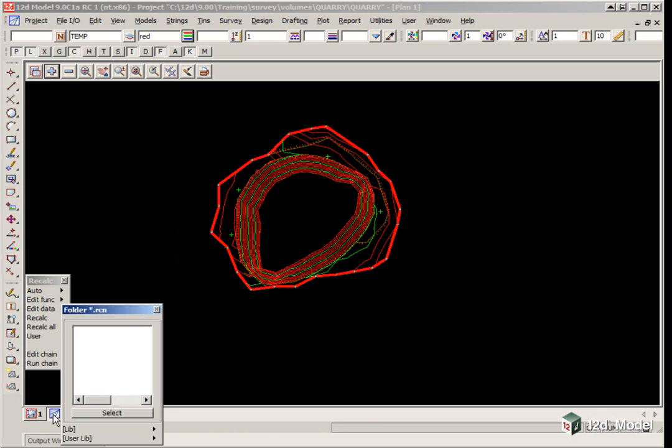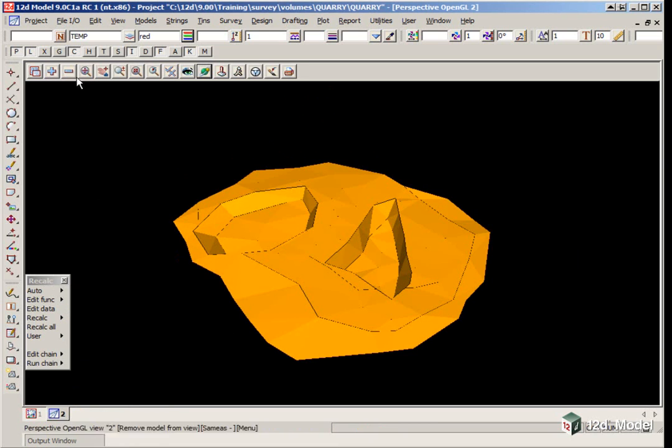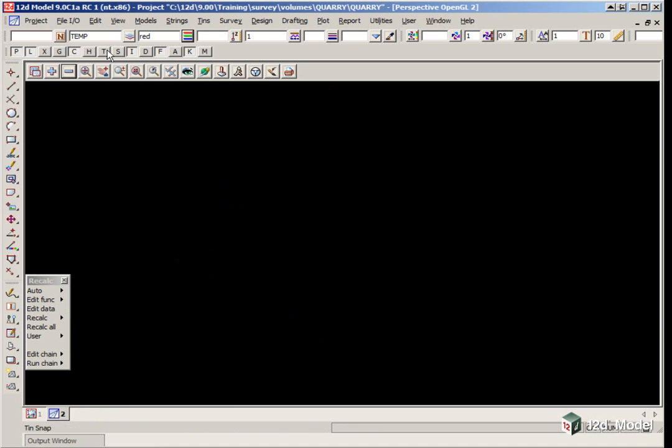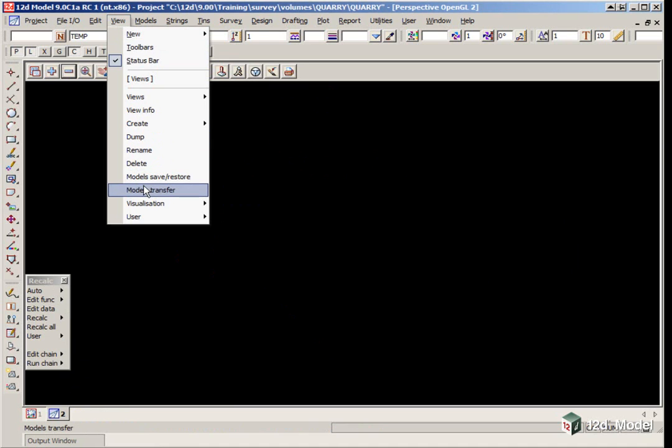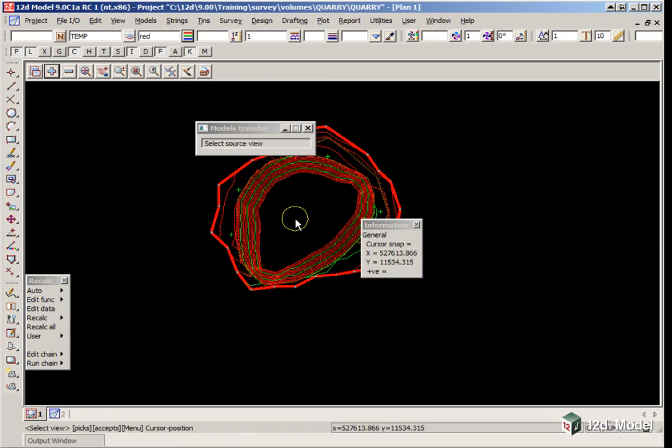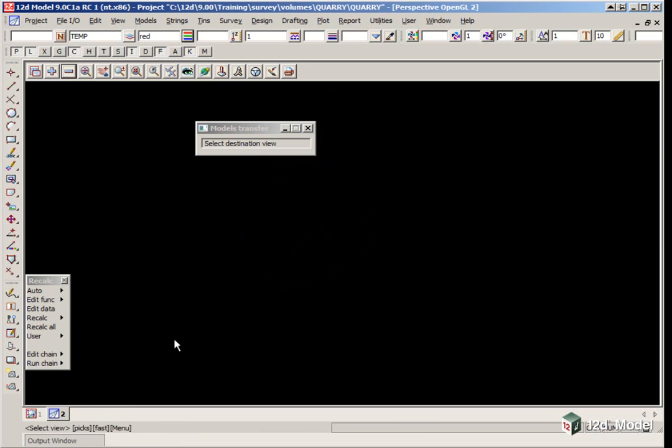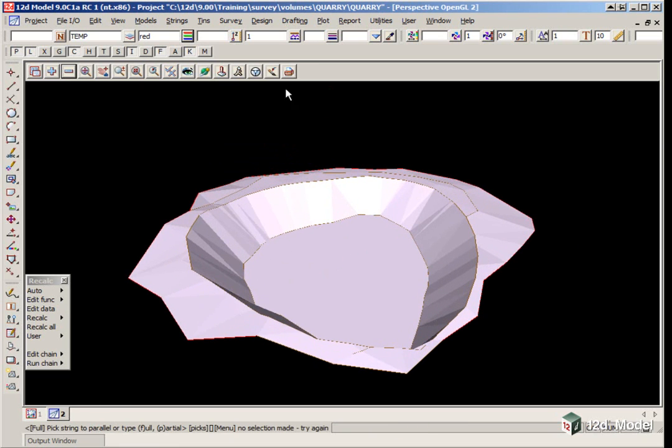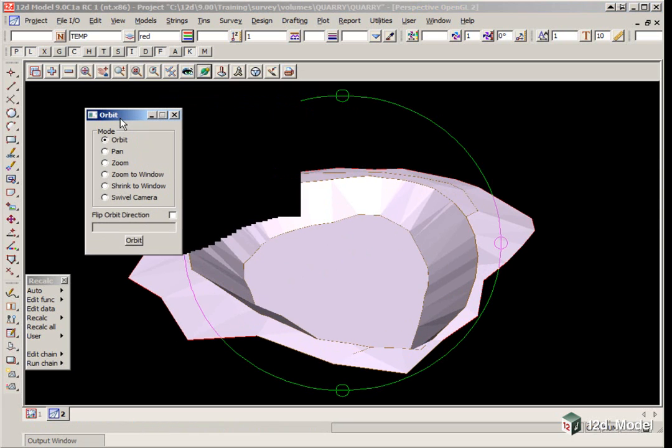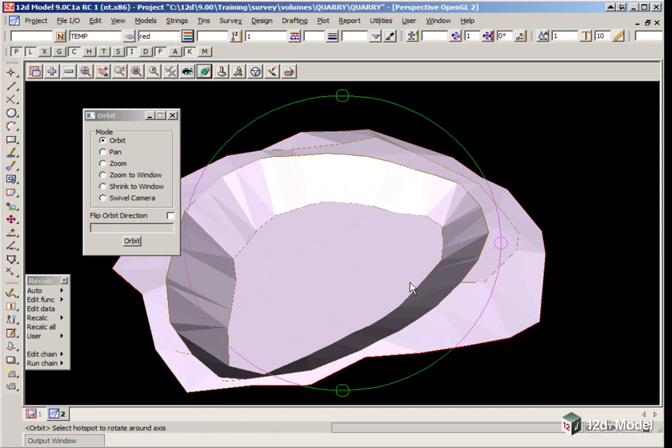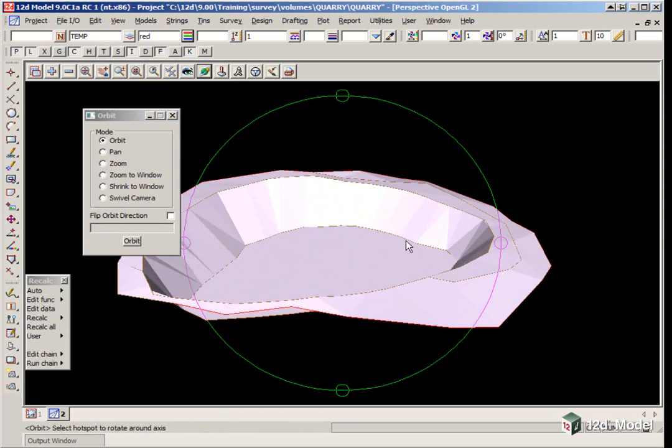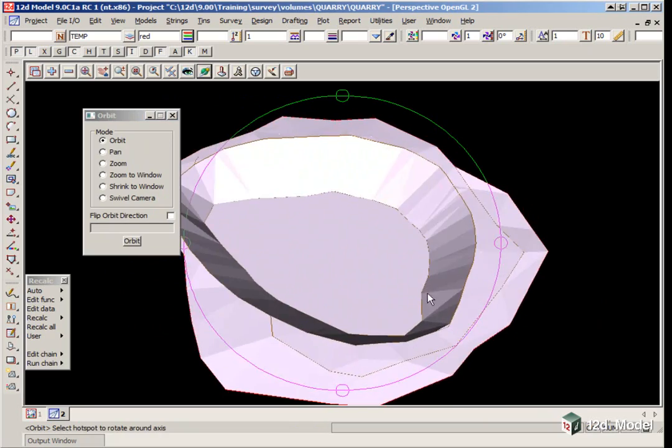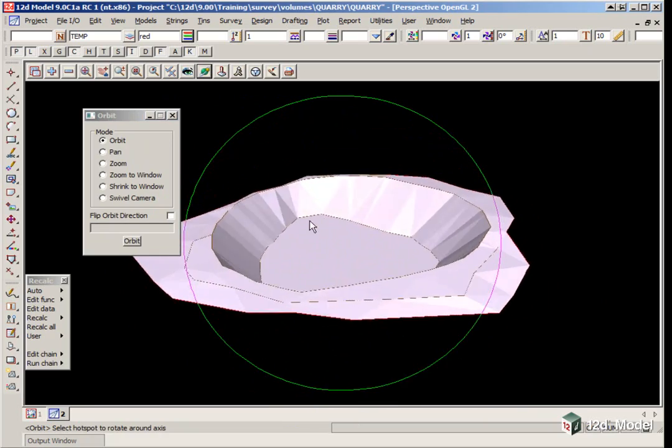If we want to look at that in a perspective view, we go to our perspective view, turn off the previous data. Click View, Models Transfer. Pick in the middle of plan view 1, then pick in the middle of the perspective view. There we can move around, seeing an updated surface of what the pit looks like at the end of 05.